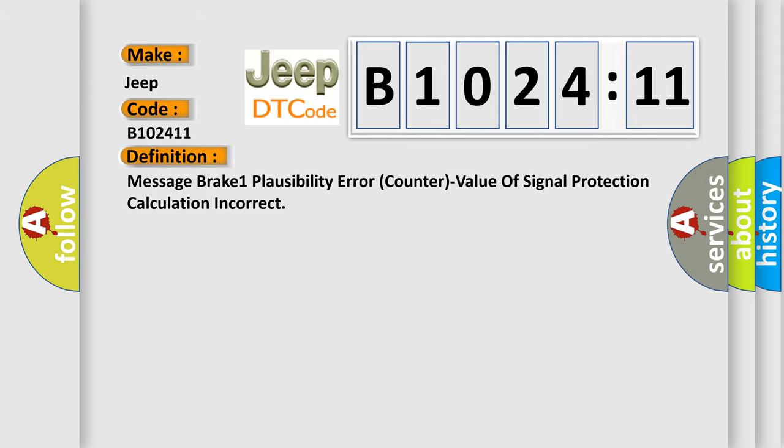The basic definition is: message break one plausibility error counter value of signal protection calculation incorrect.